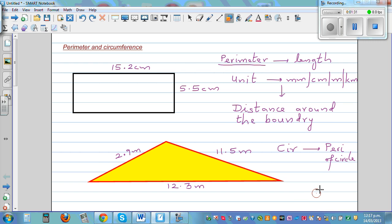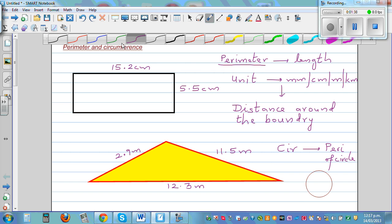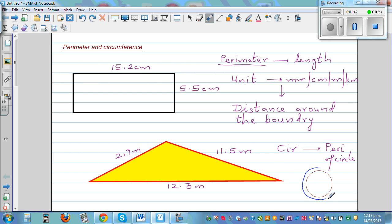So let me draw a circle. The distance around the circle — imagine a person going around the circle, and the distance the person runs is called the circumference of the circle.